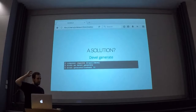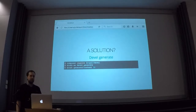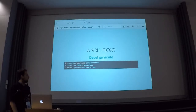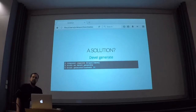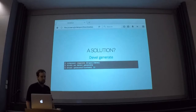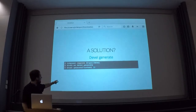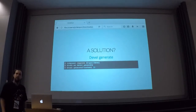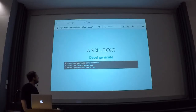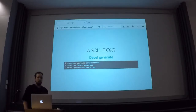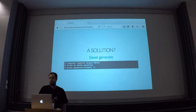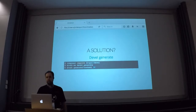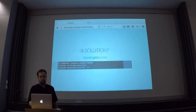Another solution is using some sort of randomly generated content. You can use the devel generate module for that. That, for example, comes with a Drush command. You can just tell devel generate module to create 10 nodes for you.